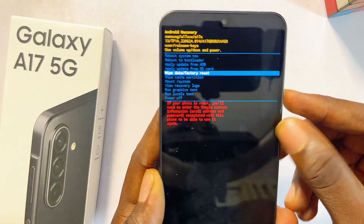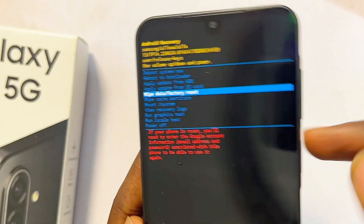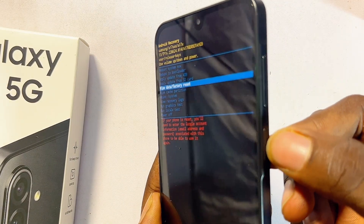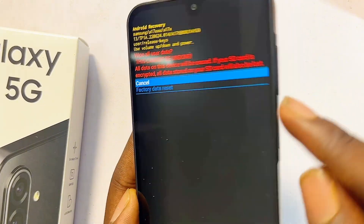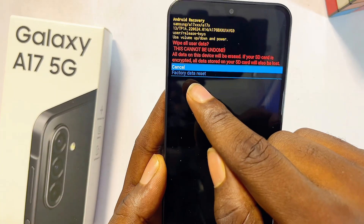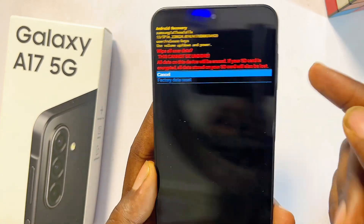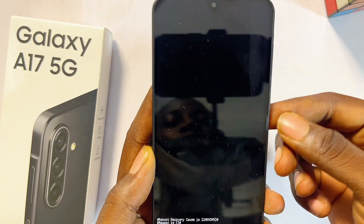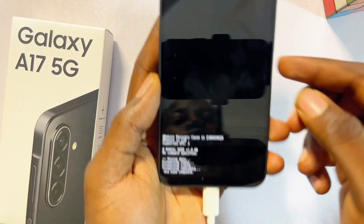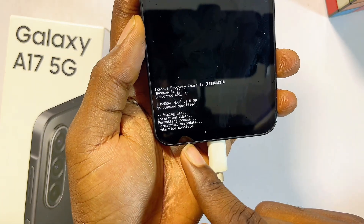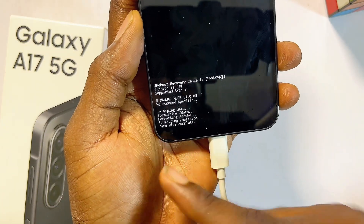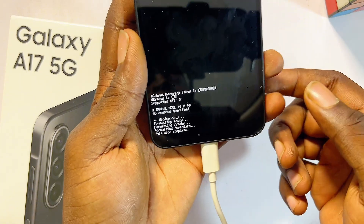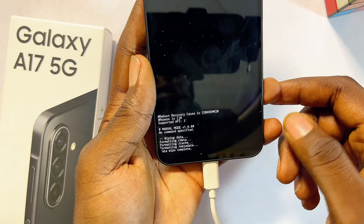Scroll down to the 'Wipe Data / Factory Reset' option and select it with the power button. Then scroll down to 'Factory Data Reset' and select it with the power button. Once 'Data Wipe Complete' is shown on your screen, the hard reset process has been completed.